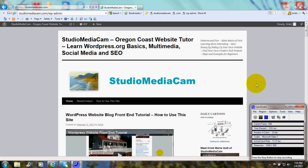Hi there, this is Christy Marie Gott. Today I'm going to walk you through the steps to add a post to your WordPress.org website.